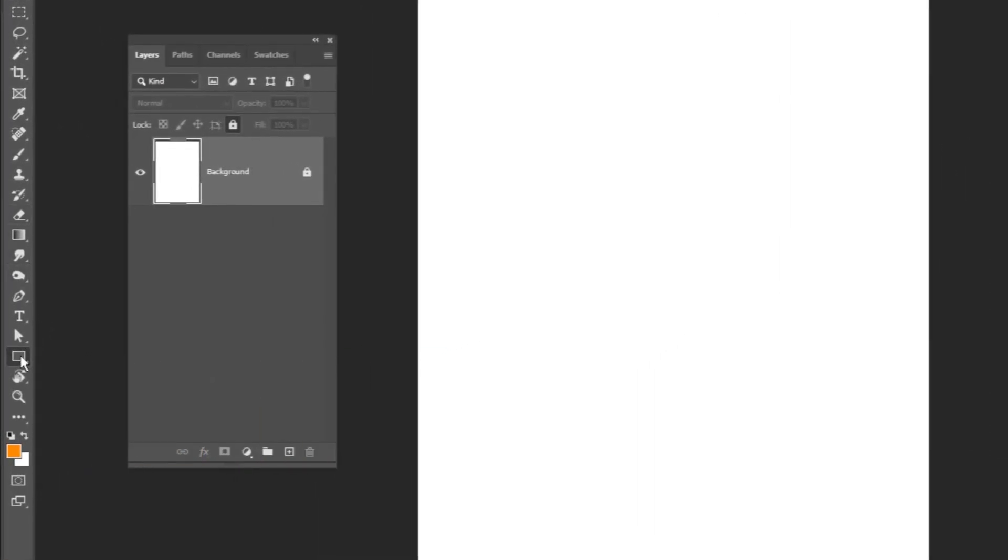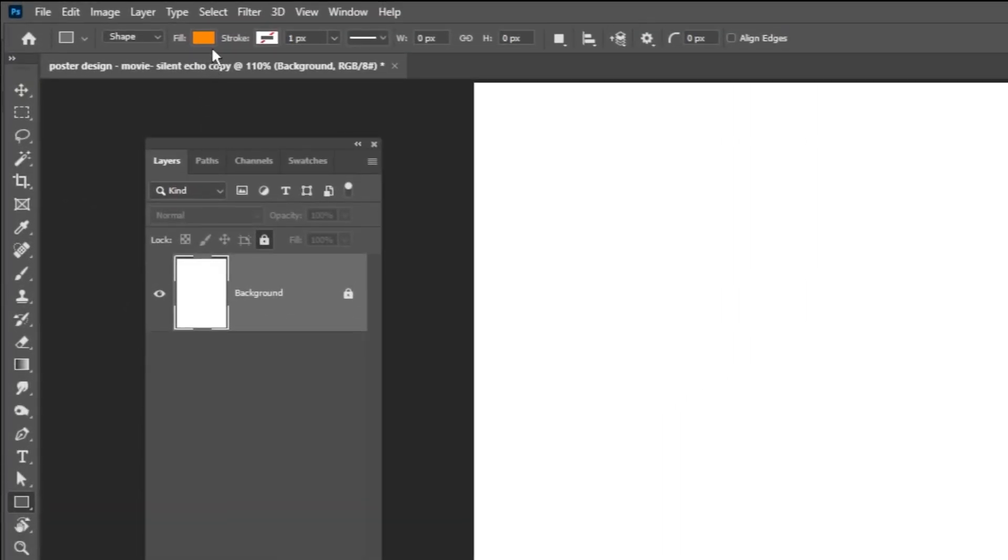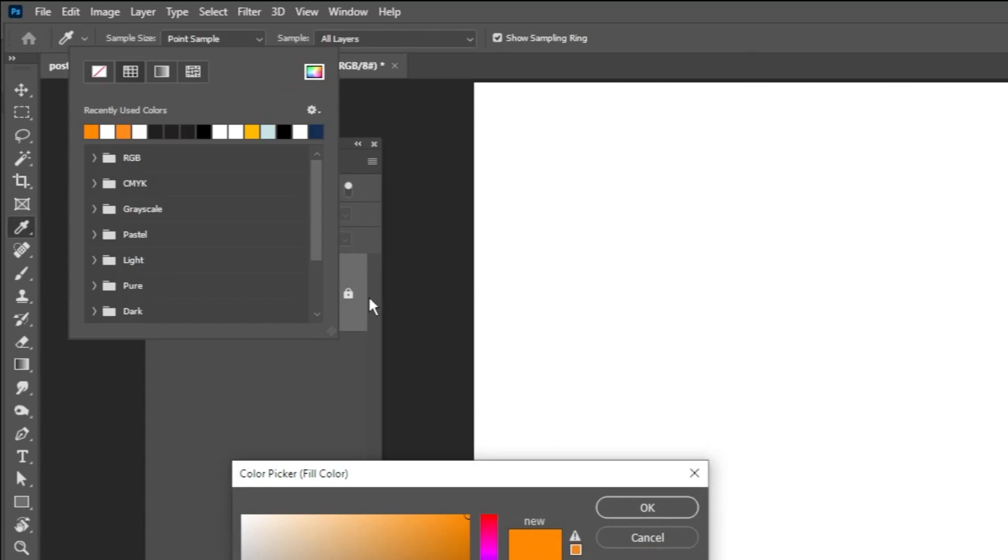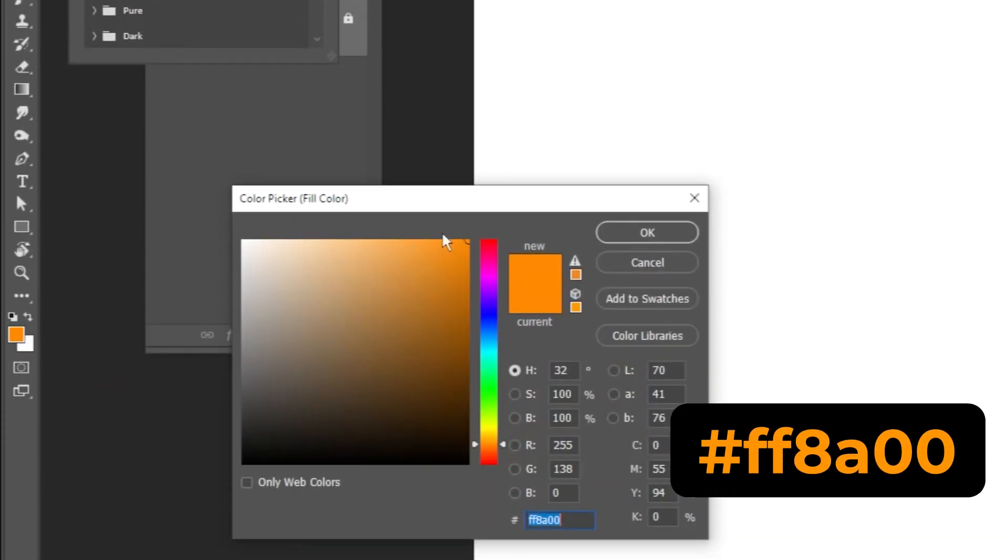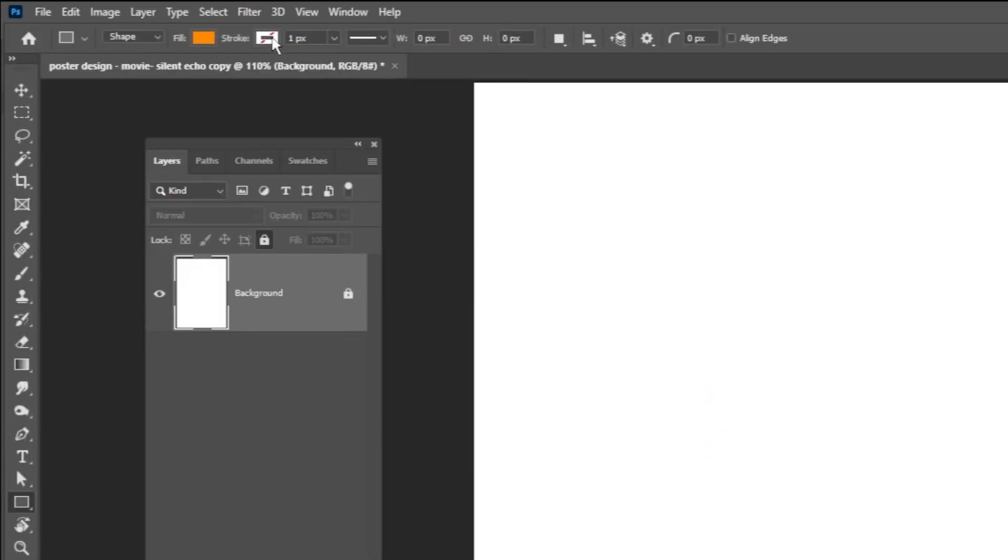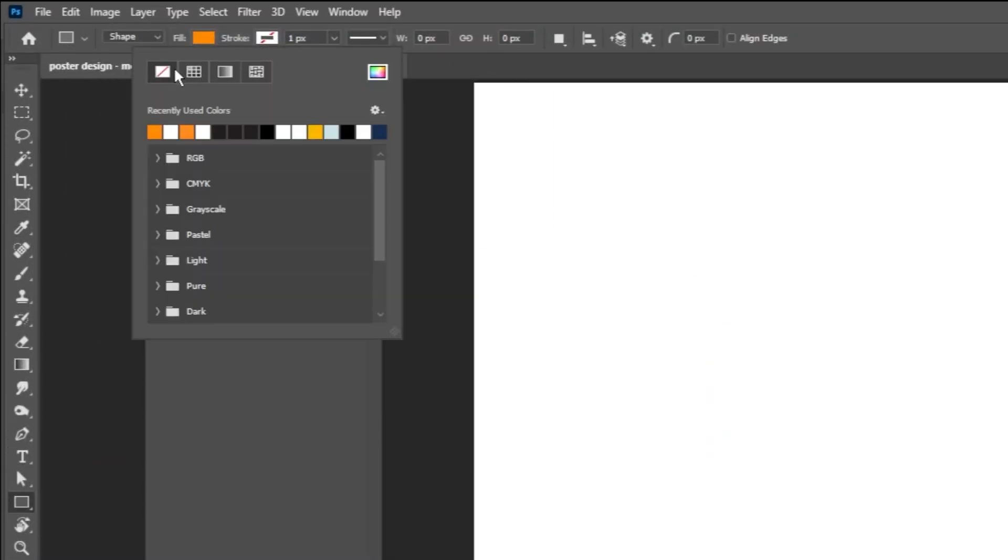Alright, now go ahead and grab the rectangle tool. Pick any fill color you like, it really doesn't matter for this step, and make sure the stroke is set to none.